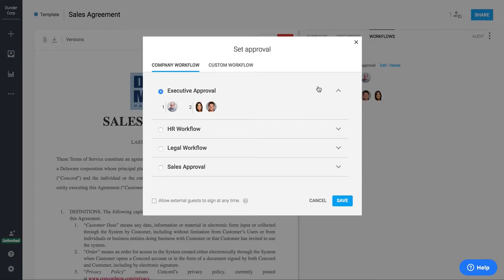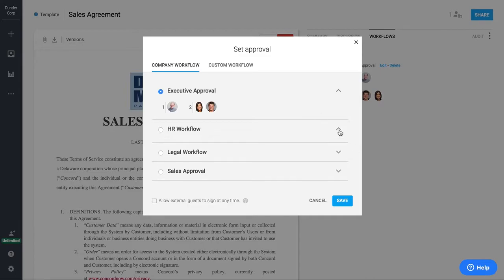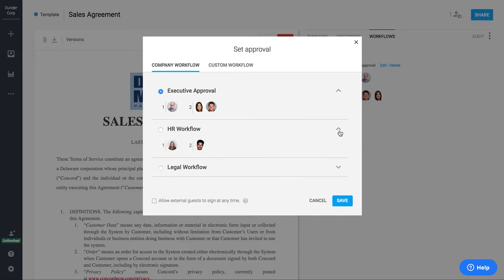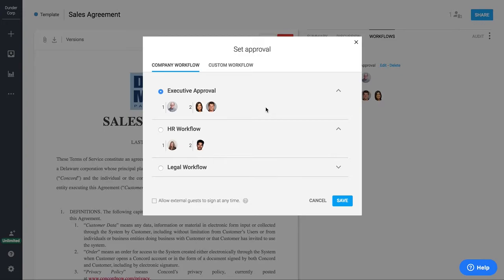You have two different types of workflows. A company workflow is a predetermined workflow that has been set up by your company's admins or users, and these could be based on a number of different factors. Maybe you have one for a sales team or a legal team or an HR team, or maybe they're based on specific data within the contract itself, like for example, contracts over a certain dollar amount or contracts with certain provisions or clauses.